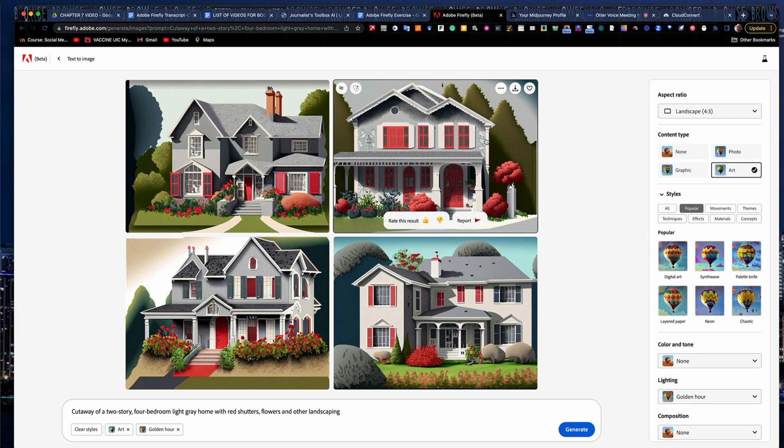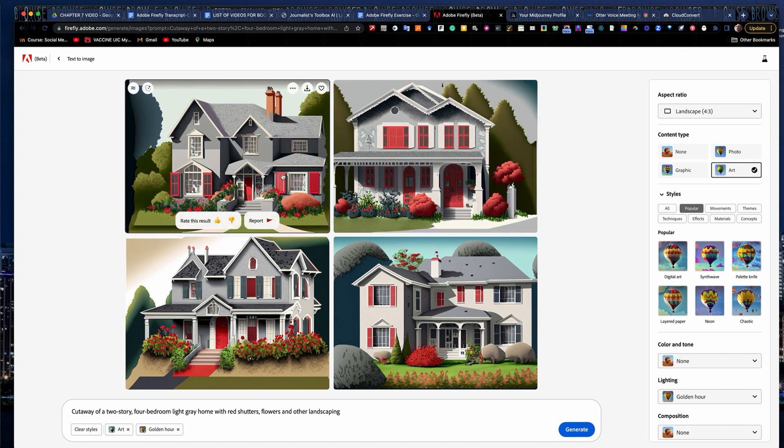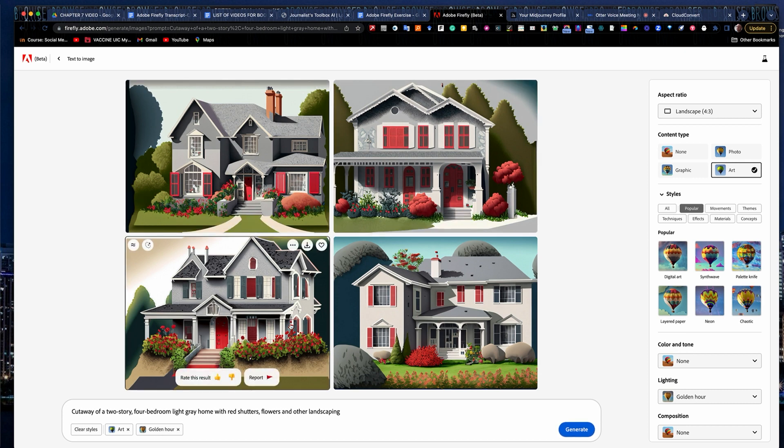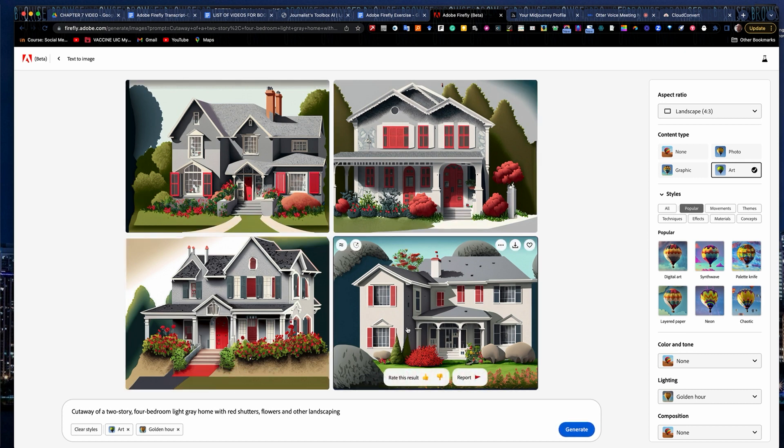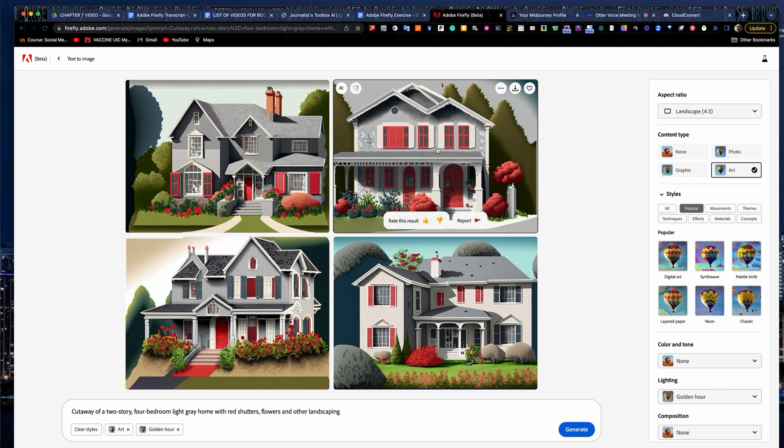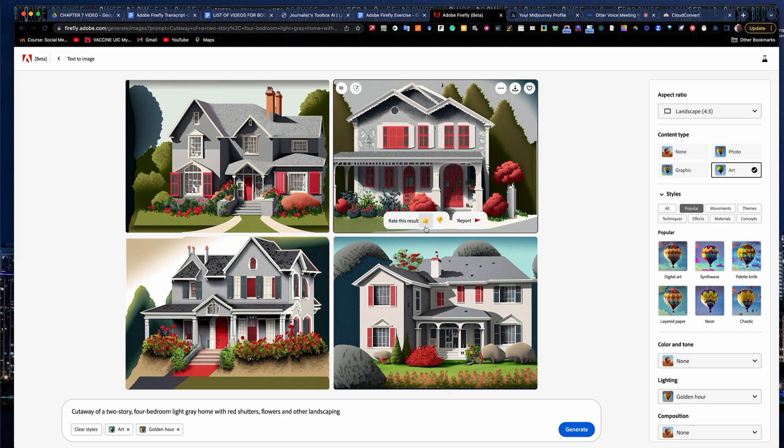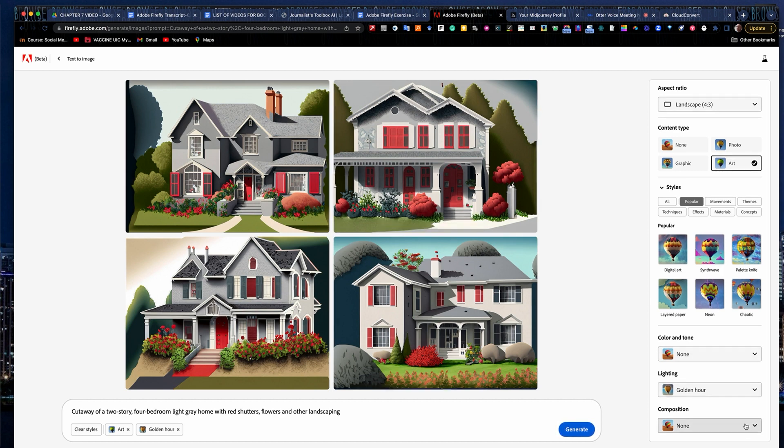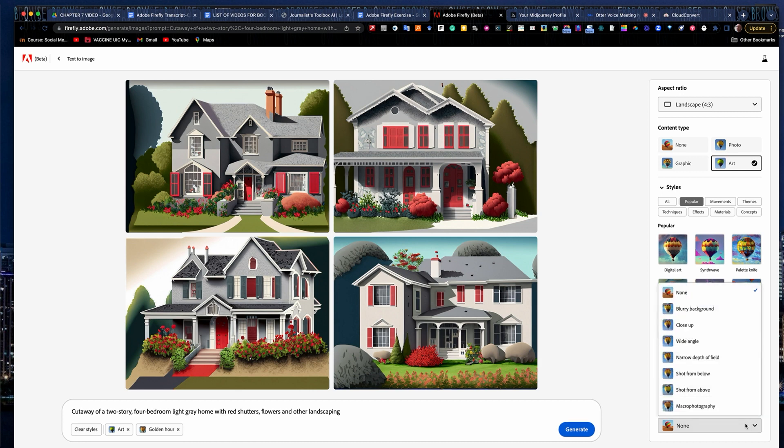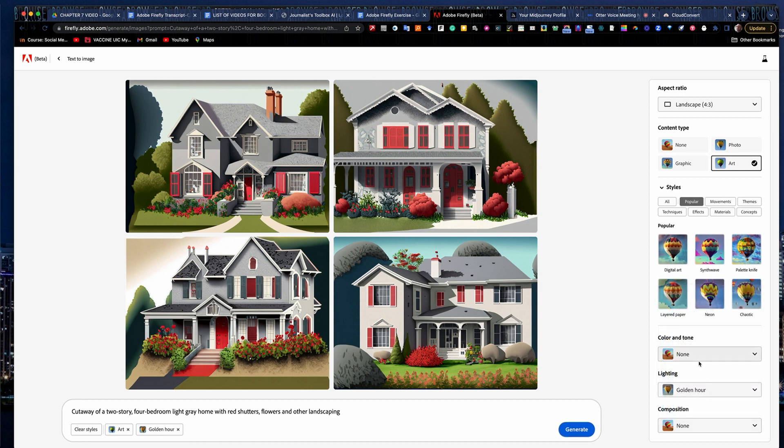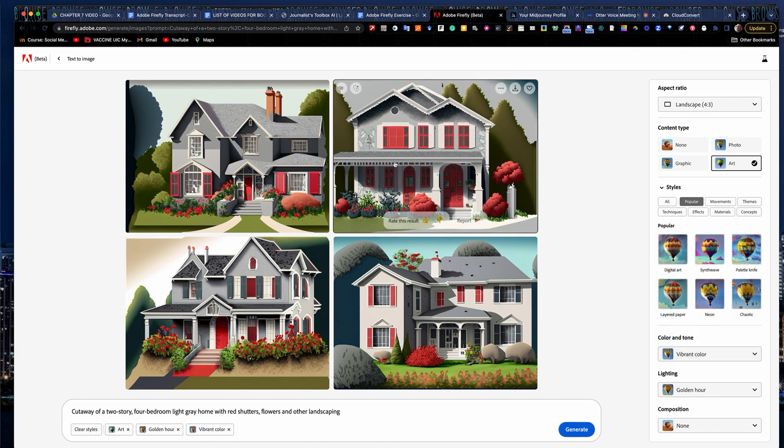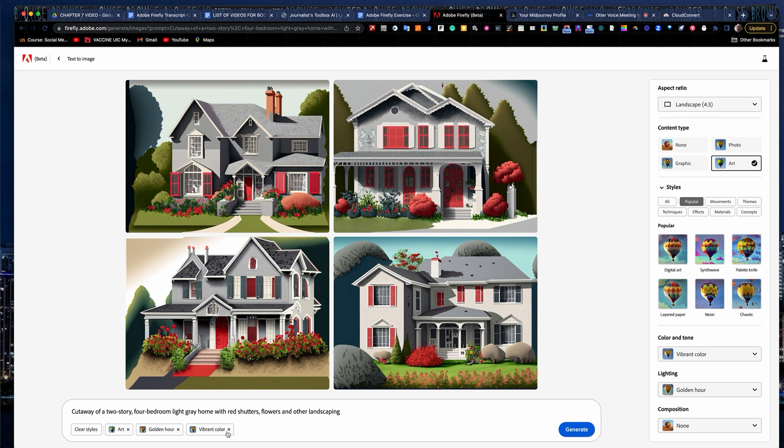And notice here it gave me a lot of what I was looking for, red shutters. It gave me on two of the images, but the others it stuck with white shutters. It gave me some landscaping and a yard and some of the things I asked for. So I can go in here and change the composition a little bit, go wide angle with it or something like that. Color tone, maybe I'll make the colors a little more vibrant. It'll add the effects down here, all the styles. If you want to get rid of them, you can just clear them here or knock them out one by one if you want to.